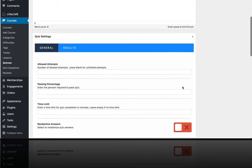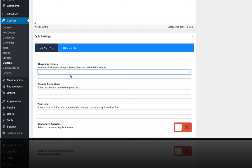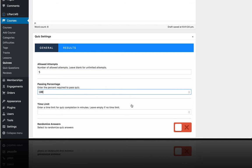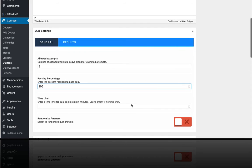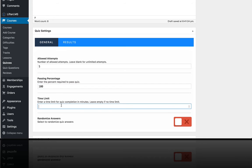So after that, we're going to allow, let's just say for our purposes, five attempts on this quiz. We're going to require 100% to pass, which means that you have to get all the questions right in order to advance to the next lesson or complete this lesson.